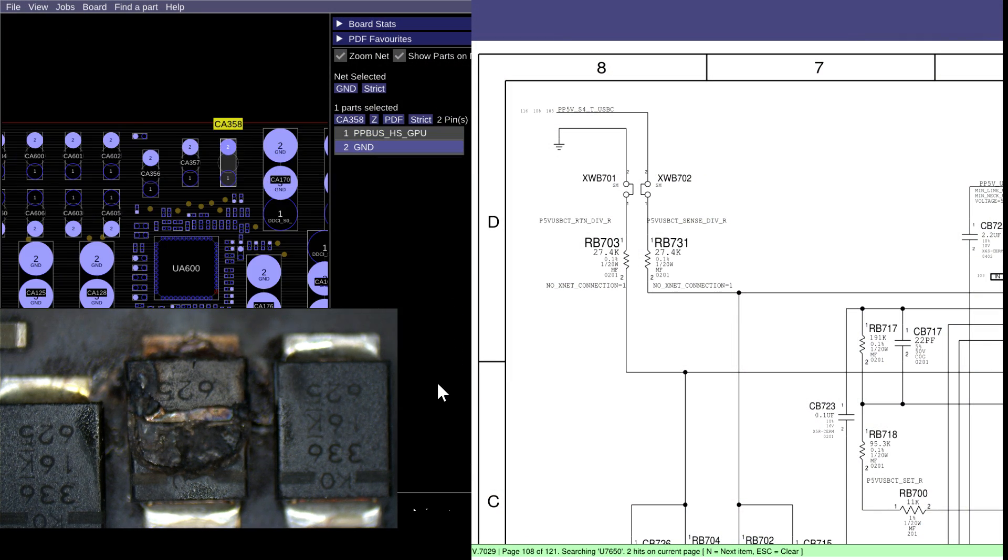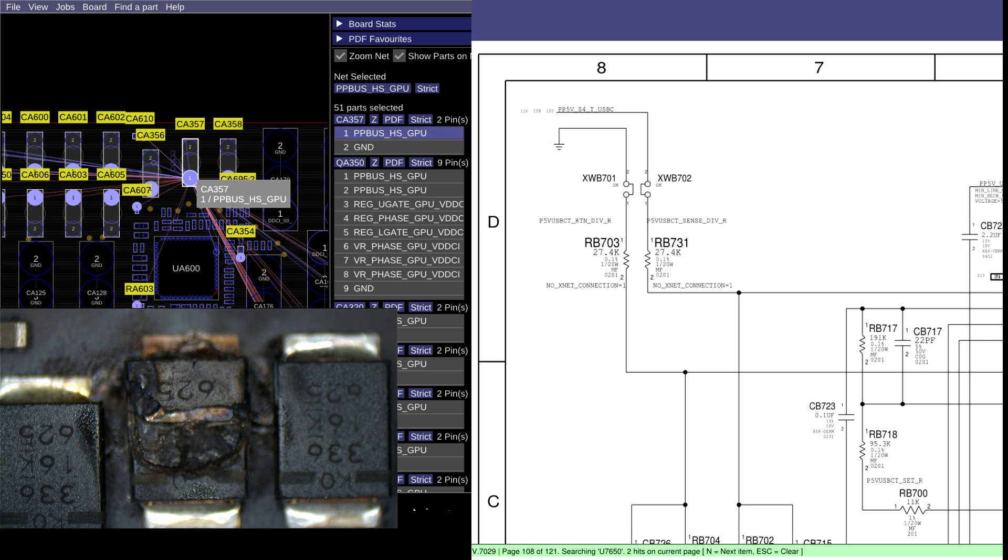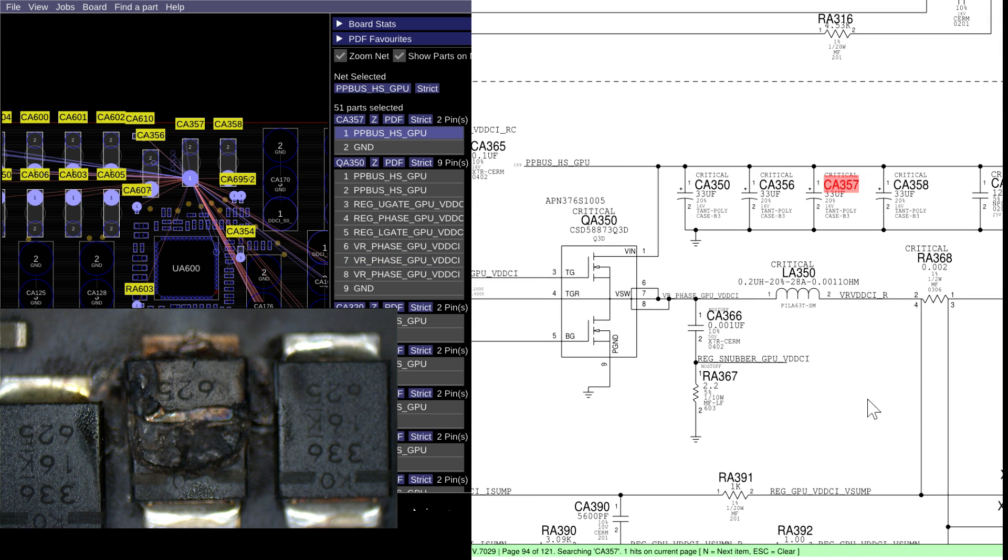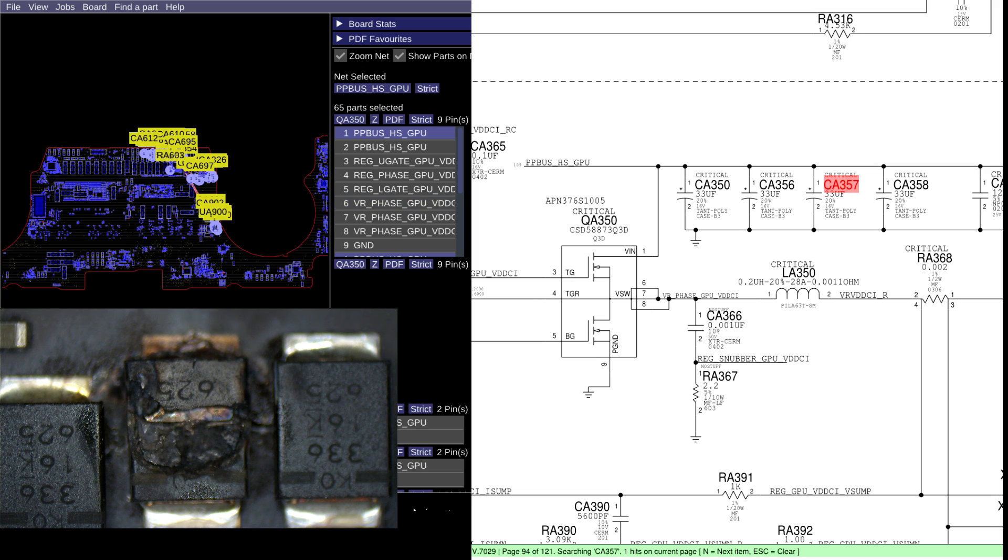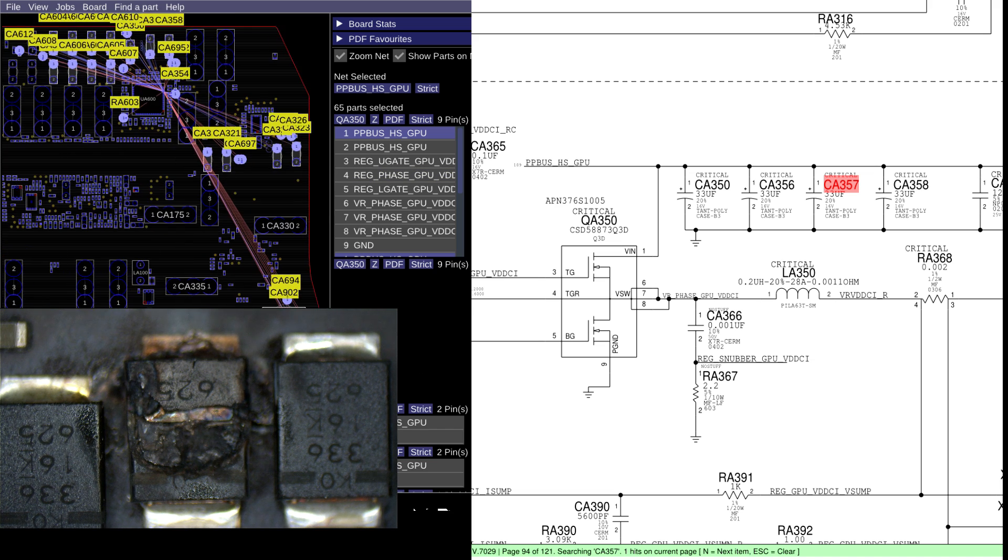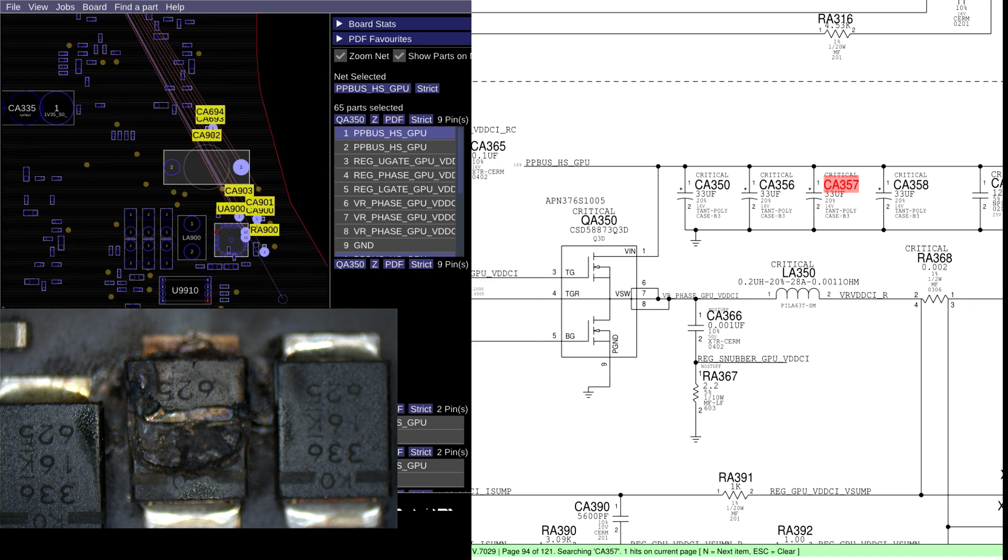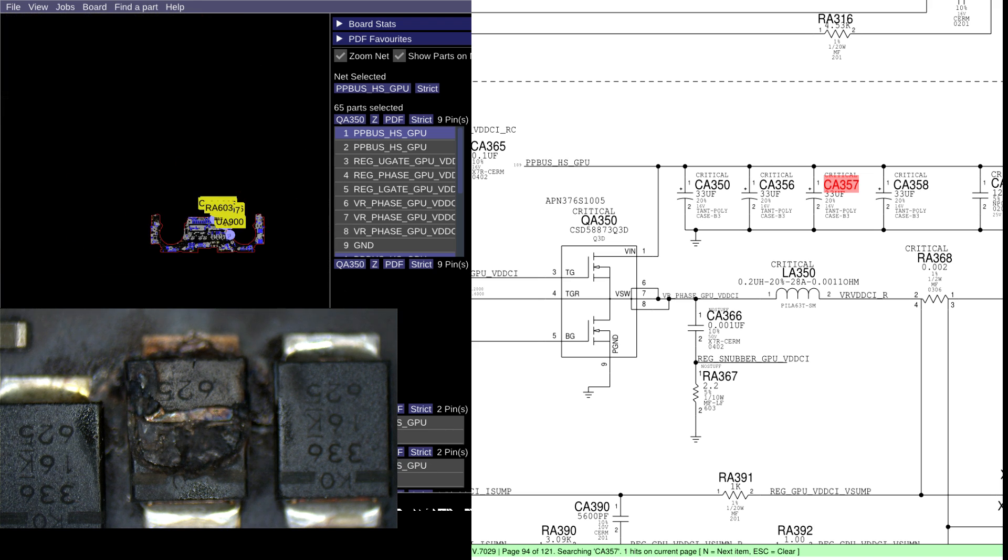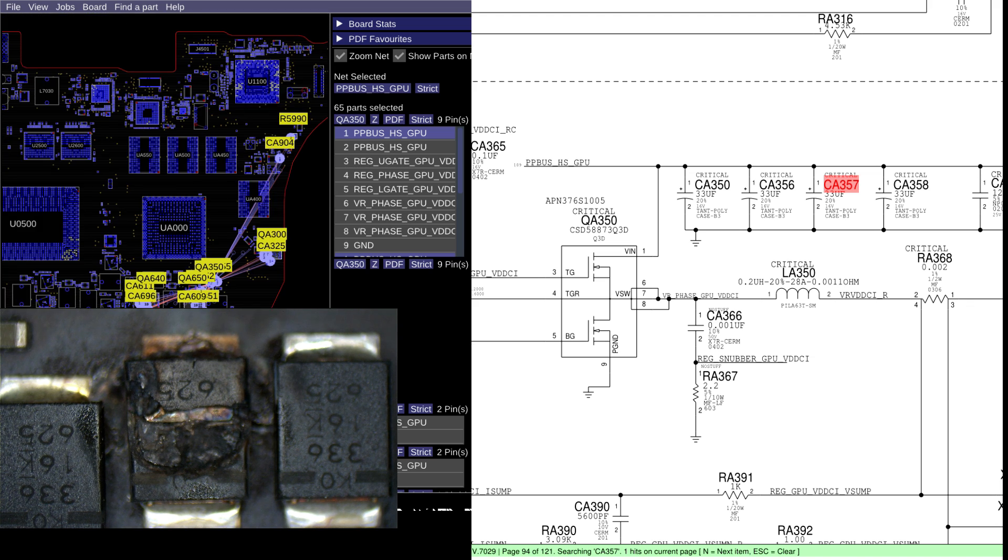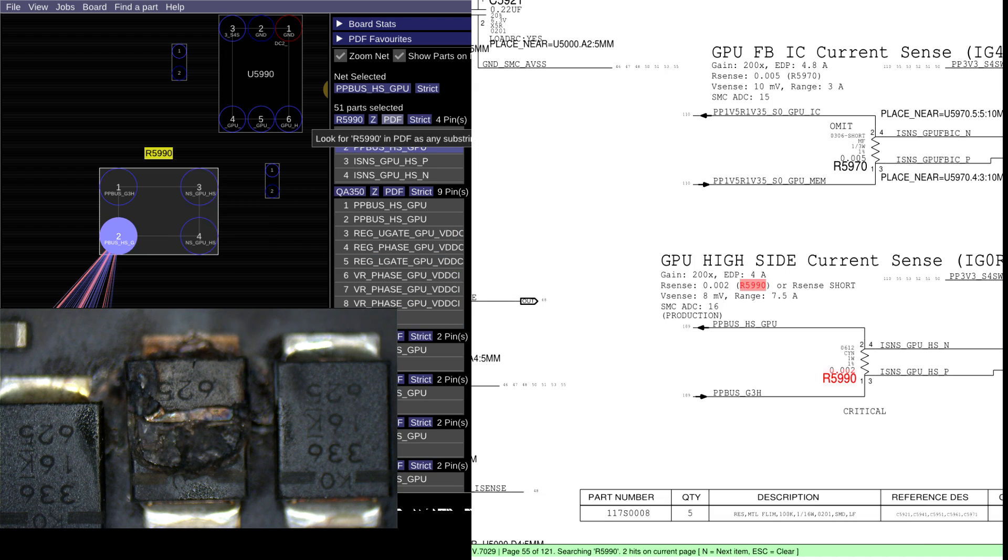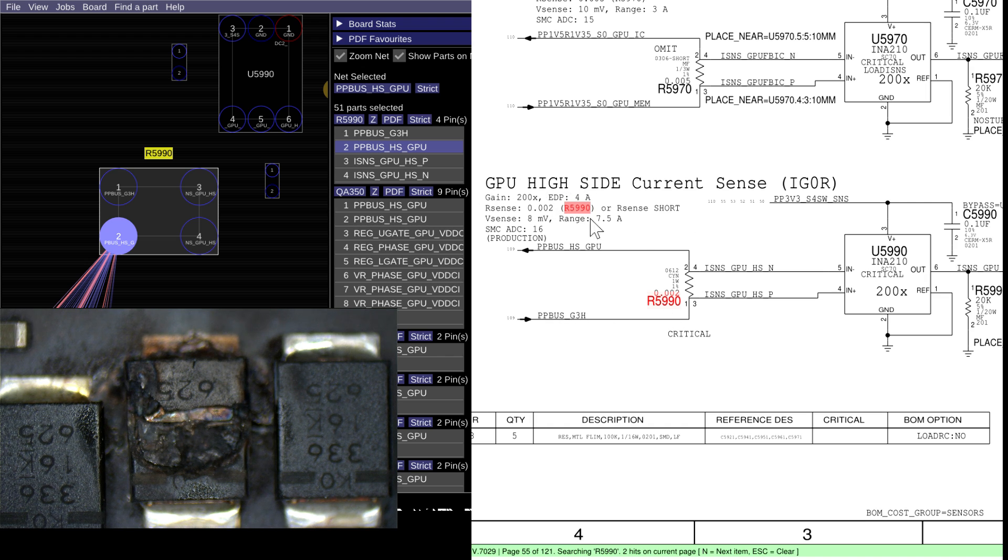And that is a capacitor on PPBus_HSGPU. But what is PPBus_HSGPU? What does it mean? Where does that come from? That comes from R5990. What's R5990? R5990 appears to be a current sensing resistor where PPBus G3Hot comes in and PPBus_HSGPU comes out.